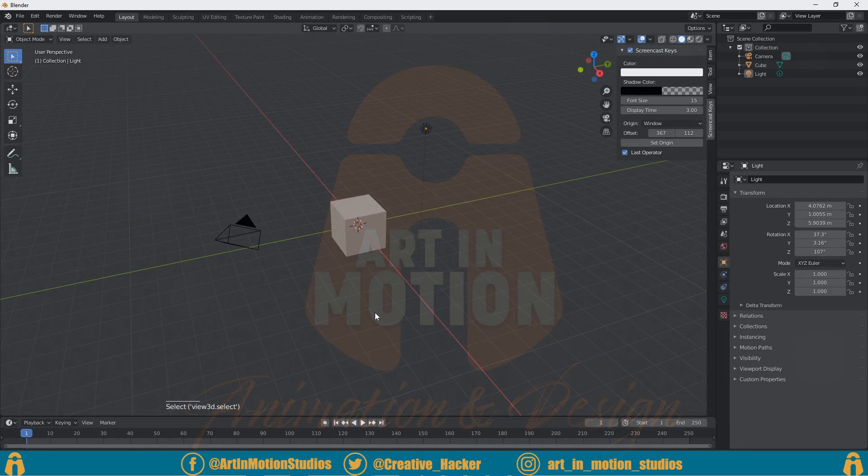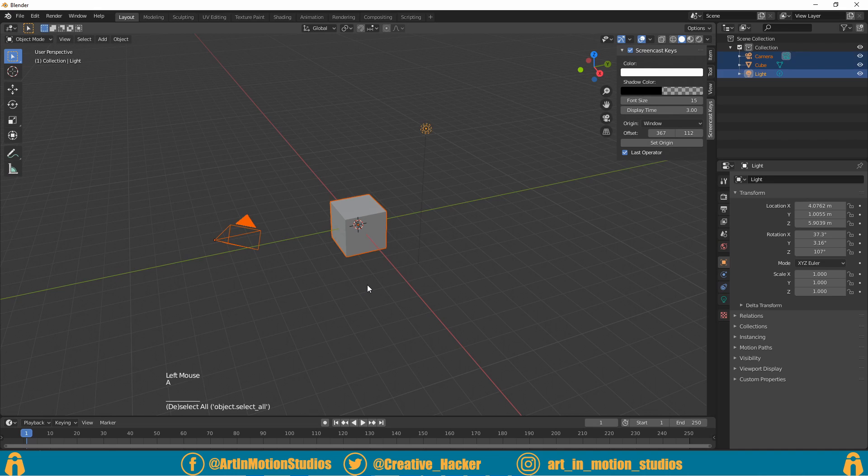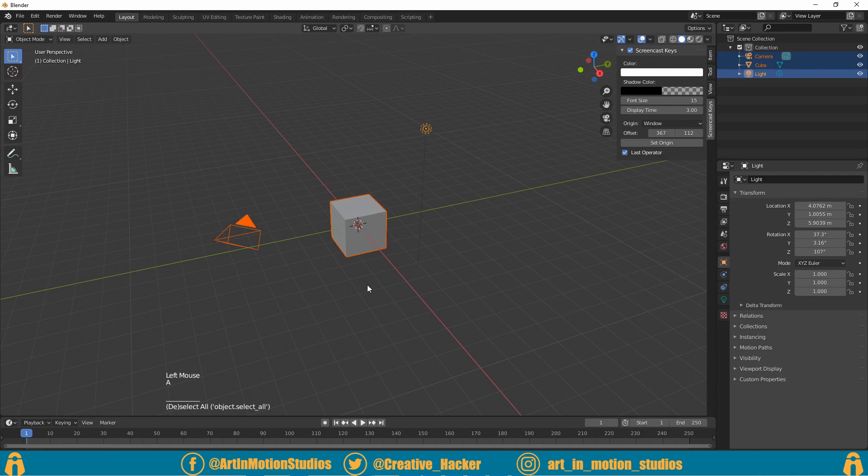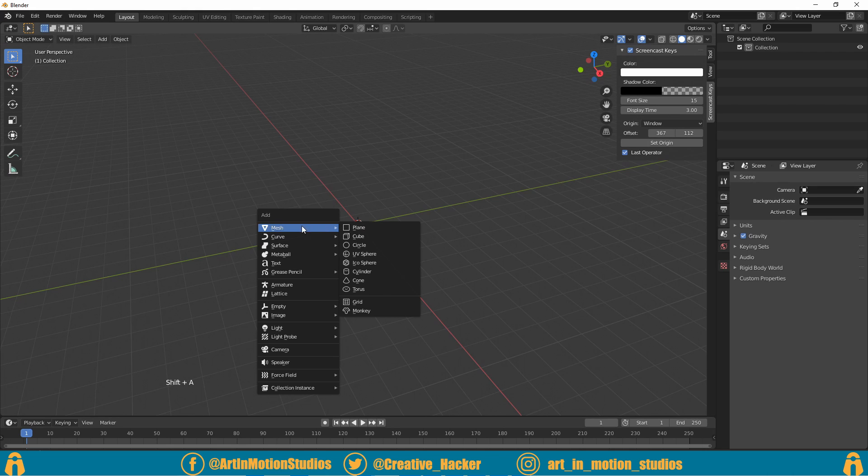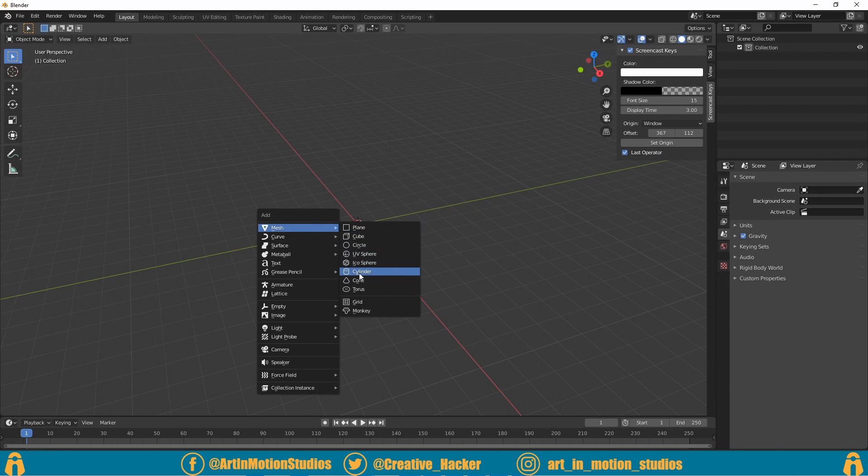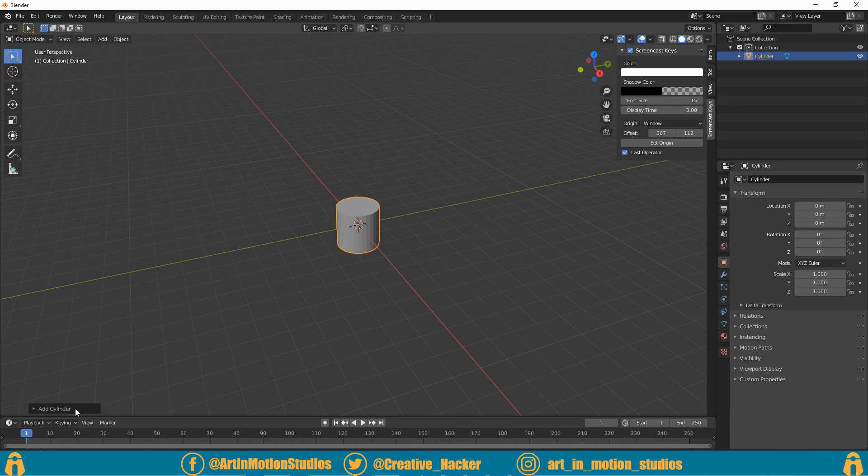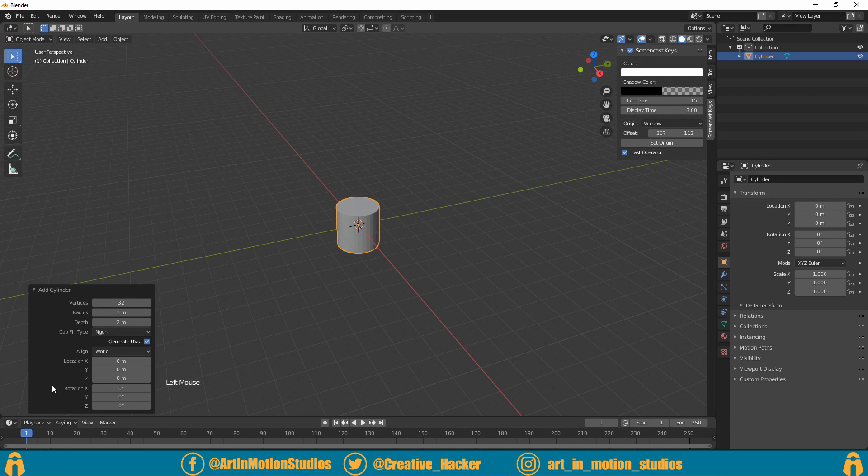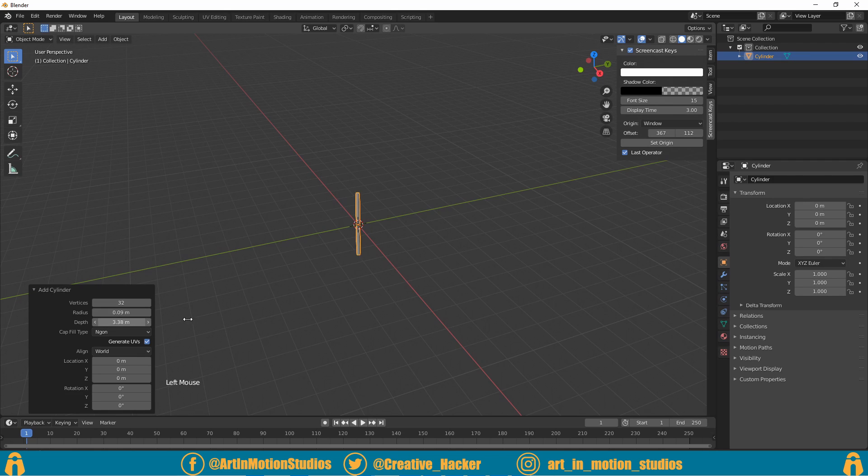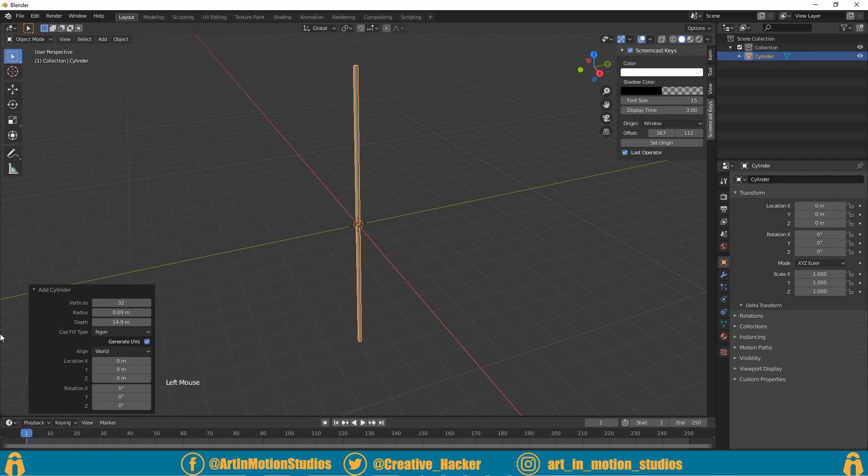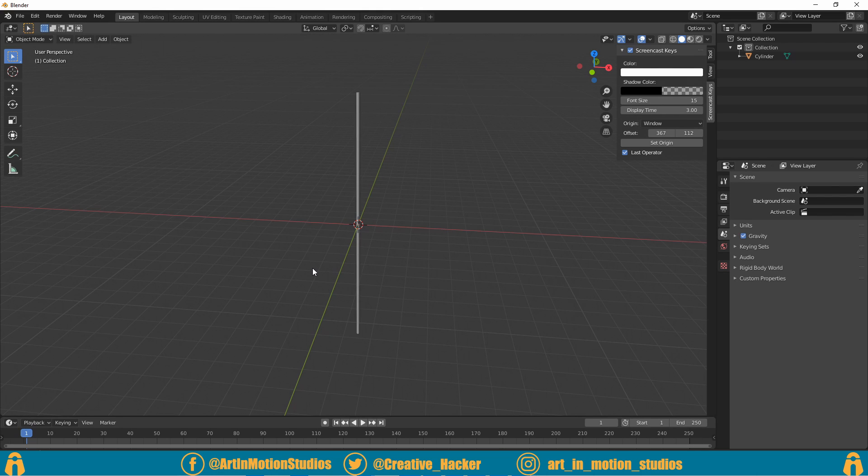As always, we're greeted with our default scene inside of Blender. We press A on our keyboard to select everything and then press delete. We press Shift+A to bring up our add menu, and under mesh we're gonna select cylinder. We then go to our dialog box in the corner here and reduce the size, then increase the depth to make it longer. This will serve as our flagpole.